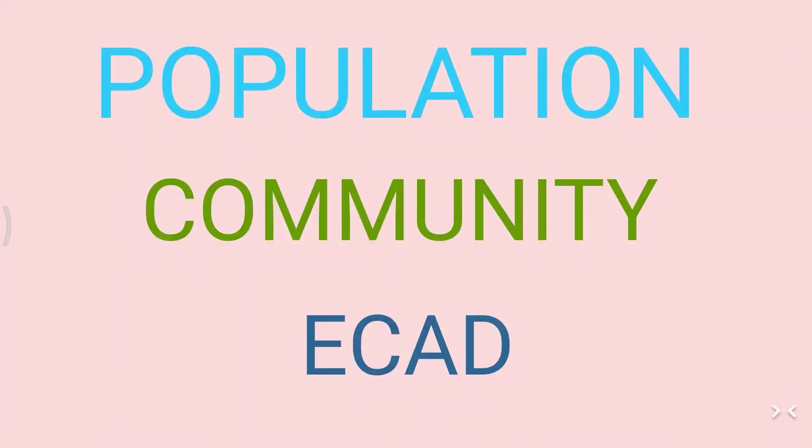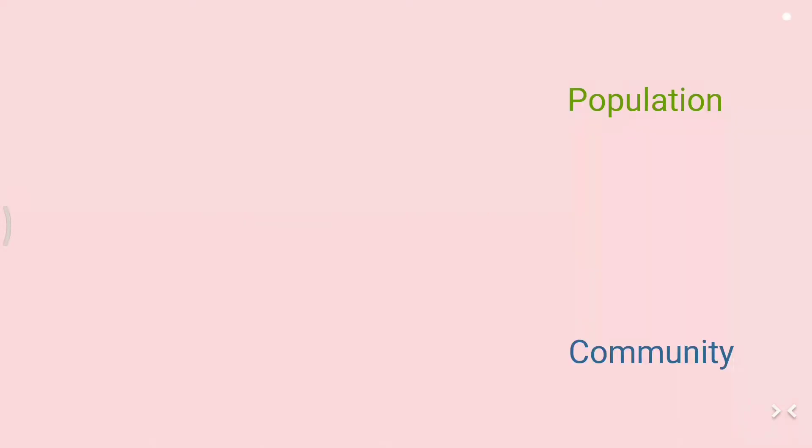Hi everyone, I hope you are well. This time I'm going to introduce you to the difference between population, community, and ECAD. Population is a group of individual organisms of the same species in a given area.